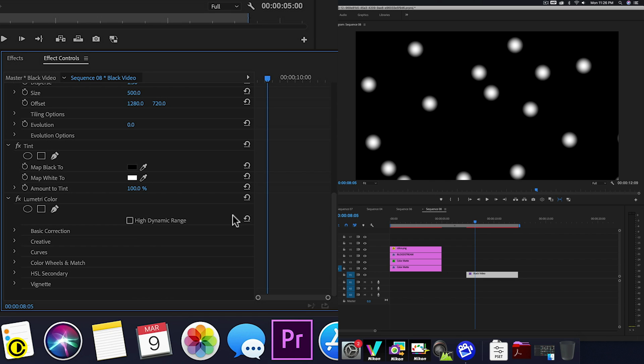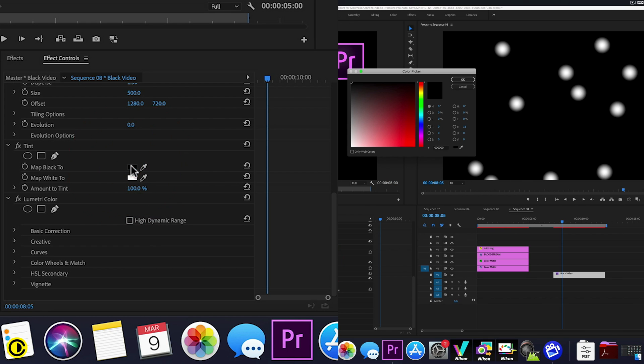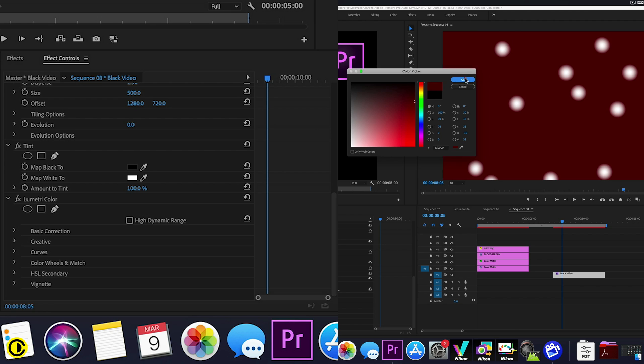So we can actually change the background here from the black to a red. And we can choose like a pretty dark red.